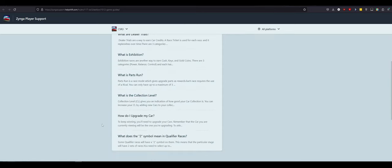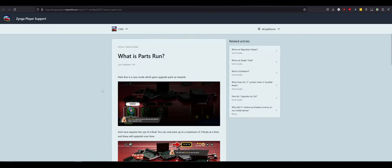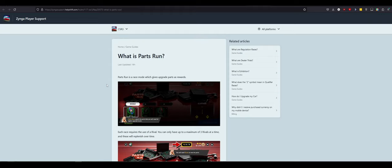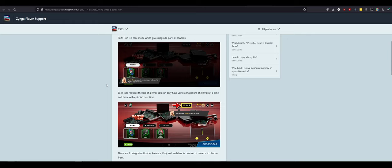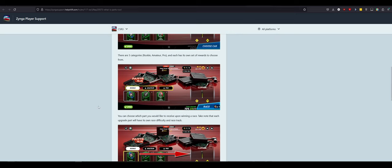What's parts run? Parts run is a race mode which gives you upgrade parts as rewards. This is sounding a lot like Racing Rivals 7.0. I'm not even going to lie. It's giving me flashbacks. Oh, no. Each race requires the use of a rival. You can only have up to a maximum of three rivals at a time. And these will replenish over time. Or if you have gold, I guess. So, you can do a rookie race. You earn two NAS. You earn two shafts. Drive shaft, probably. And brake assembly. There are three categories. Rookie, amateur, pro. And each have their own set of rewards. Easy, medium, hard.